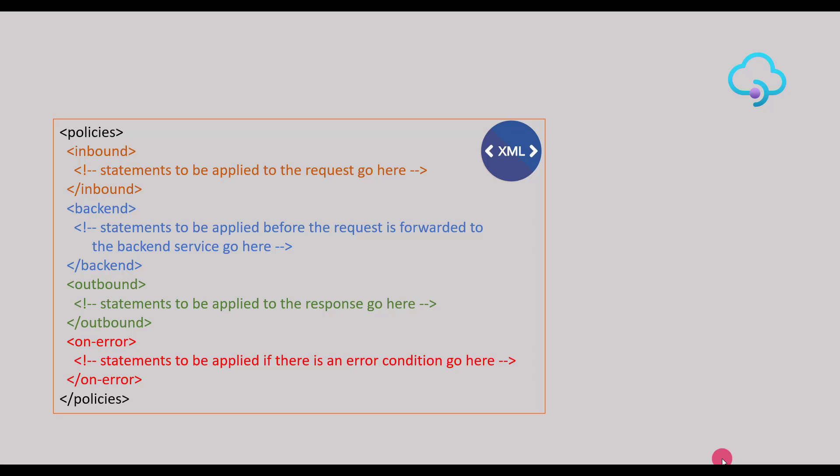Inbound, as the name suggests, manages the incoming request. So any policies which you apply on the incoming request, you should be configuring in this inbound tag. Similarly, any policies which you want to apply on the backend request which is going to the backend, you should apply on the backend tag, and any relevant policies applicable on the outcoming response should be applicable on the outbound tag.